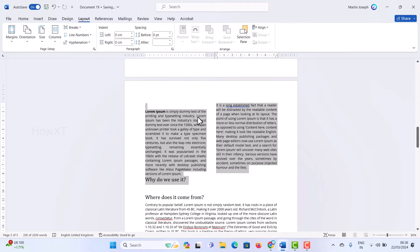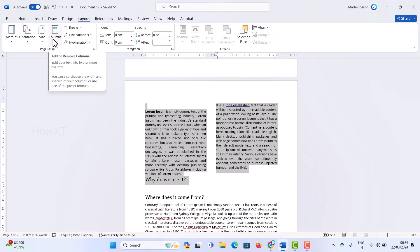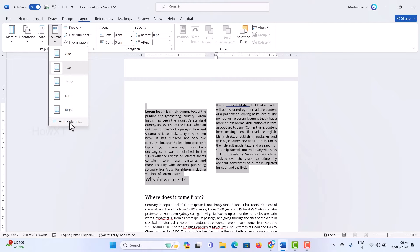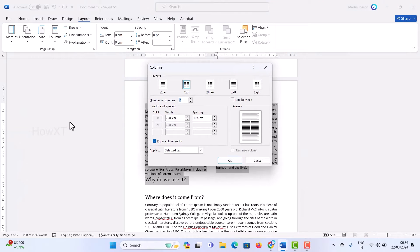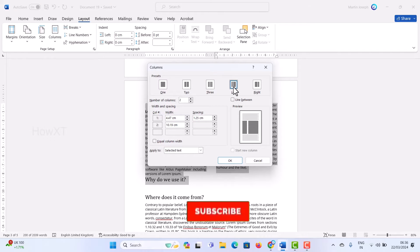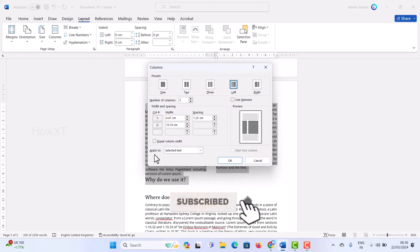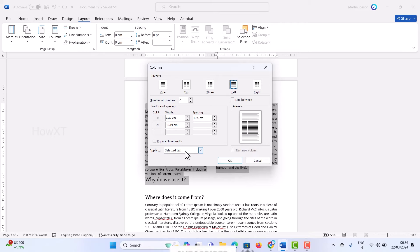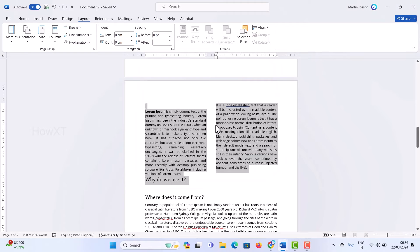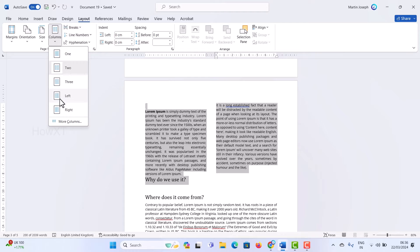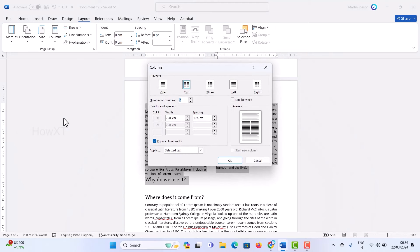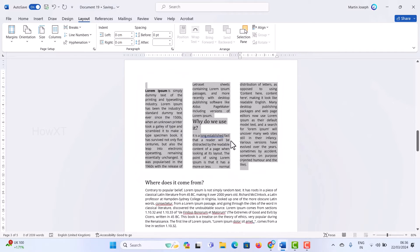If I want to customize the column option, click on 'More Columns.' Here you can choose two, three columns, or left and right options. The most important thing is the 'Apply to' setting — you can apply to the whole document or to selected text only. I am selecting the text so the option will be applied only to that selection.